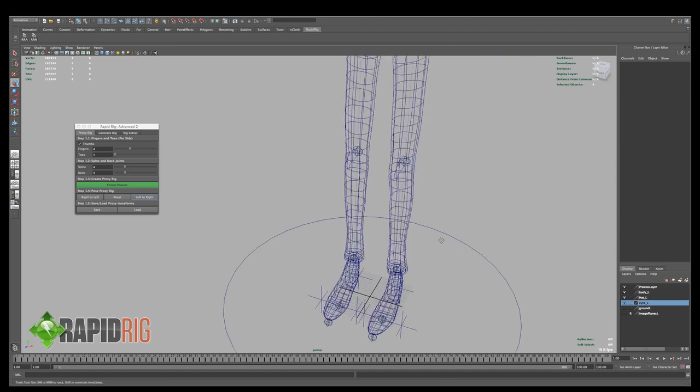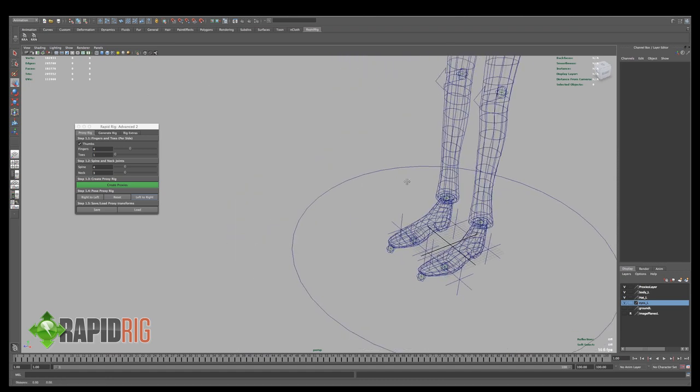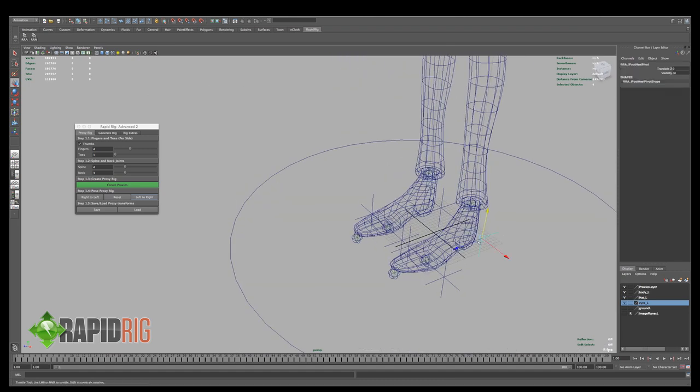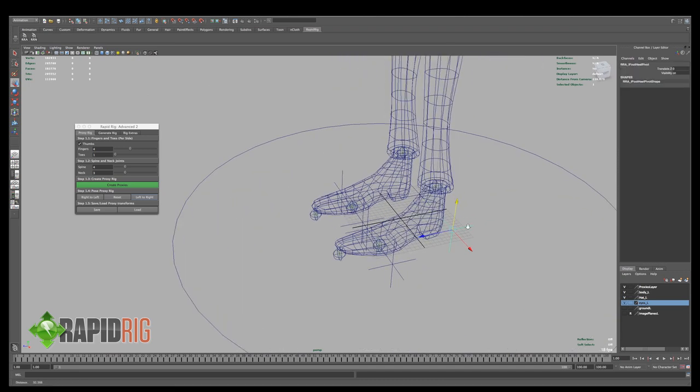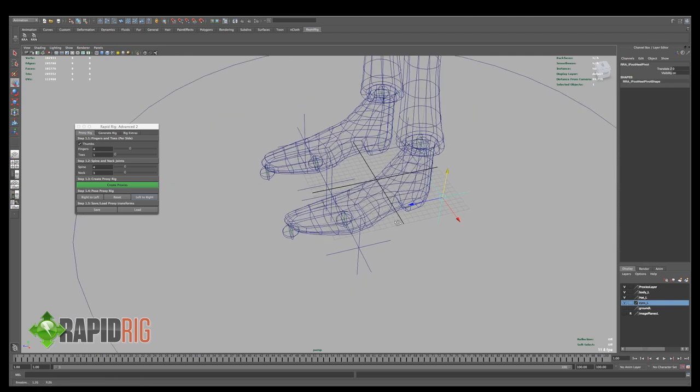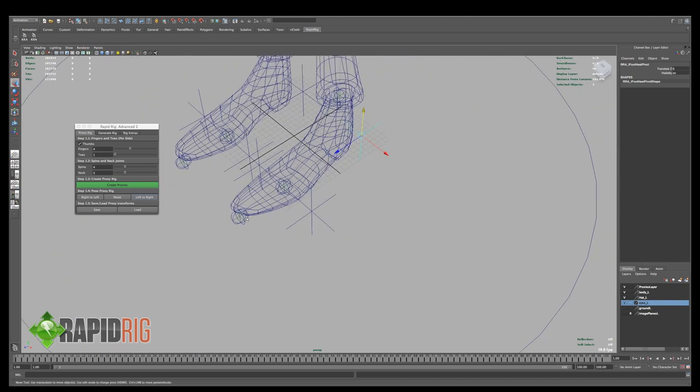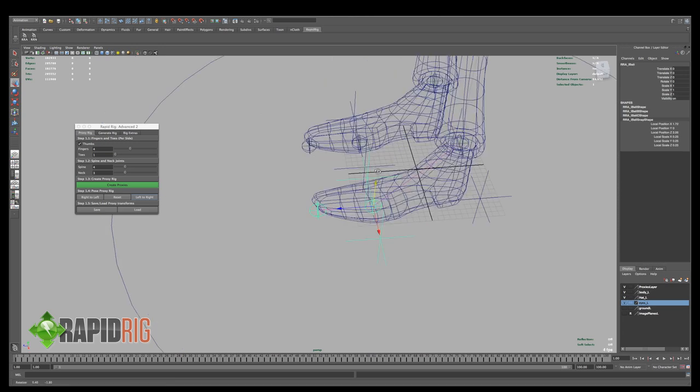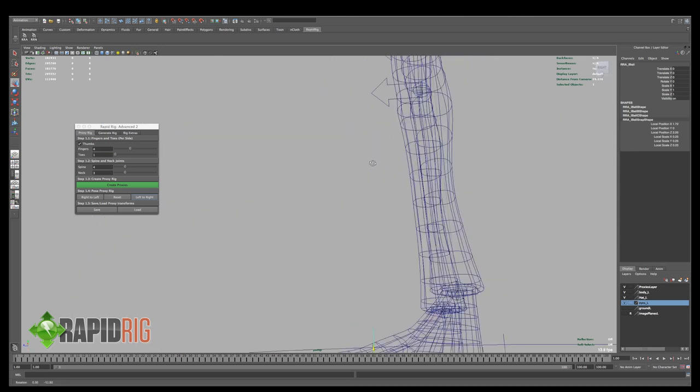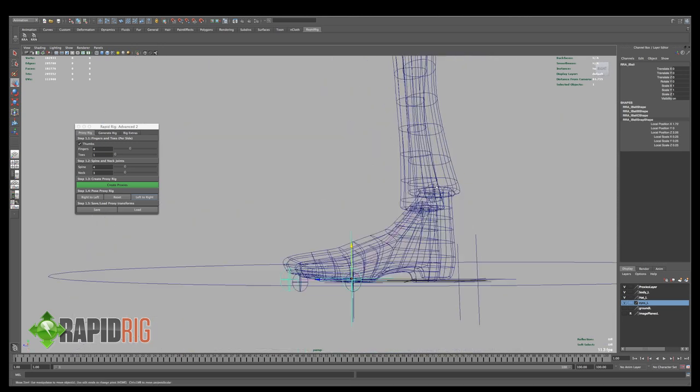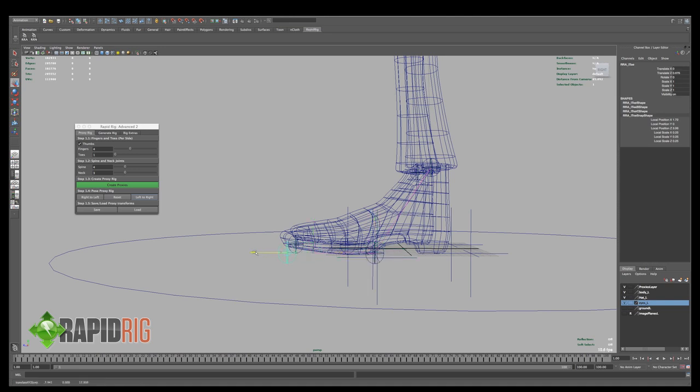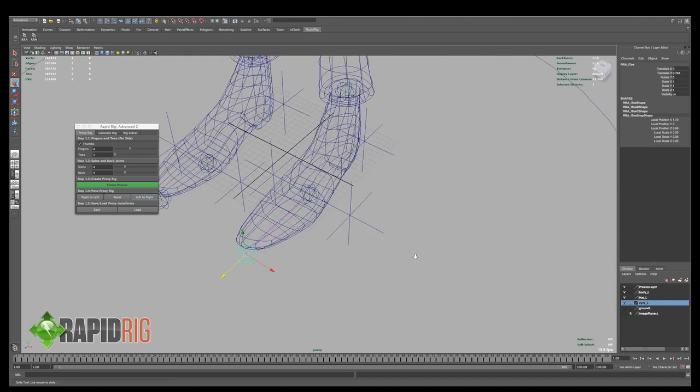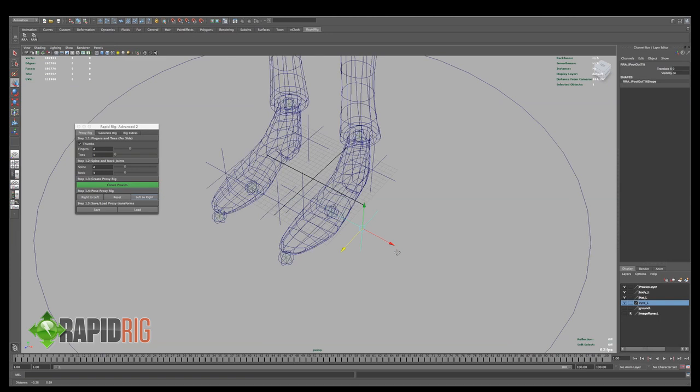And I can continue to fine tweak these, this should take you a few minutes, because you want to make sure it's fairly accurate, and then on the feet, you'll notice that there's these different controls, so we have our toe joints, I'm just going to pull these into place, something like that.